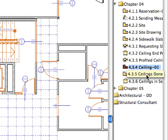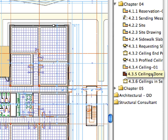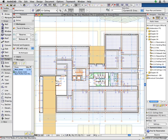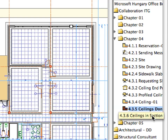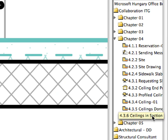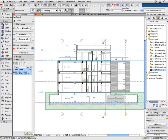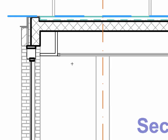Double-click to activate the 4.3.5 Ceilings Done Preset View in the Chapter 4 folder of the Navigator View Map. In this view, all ceilings have already been completed on the floor plan. Activate the 4.3.6 Ceilings in Section Preset View to display the ceilings in a section view. The Live Section View is automatically updated as the project changes. As you can see, all suspended ceilings are placed correctly.